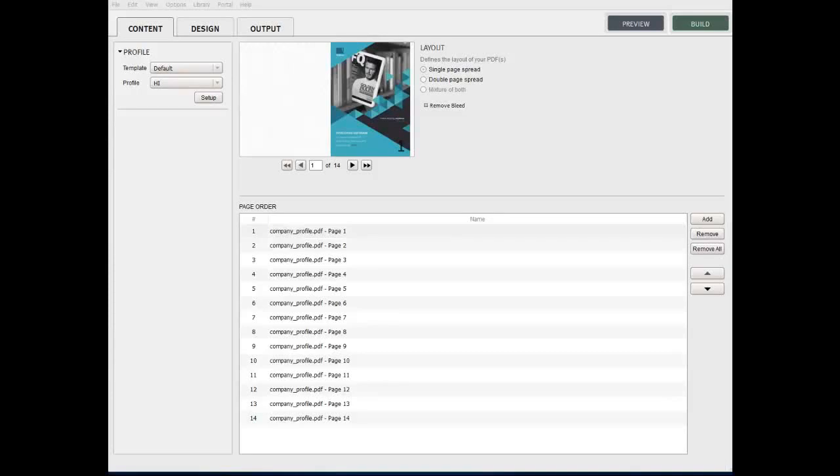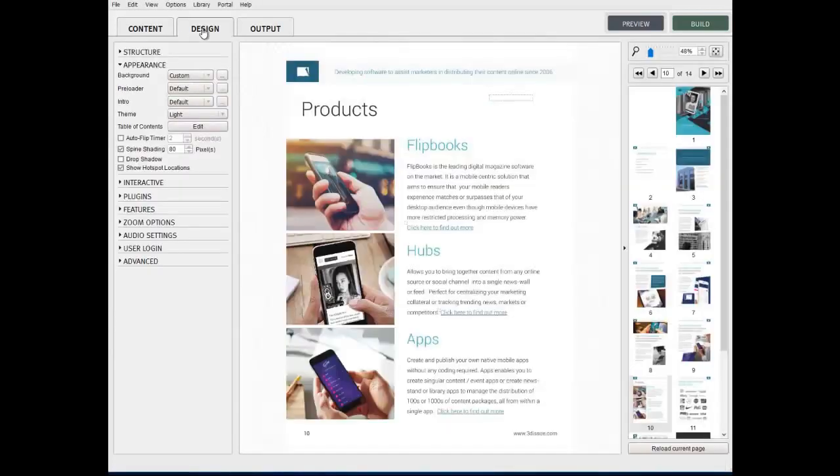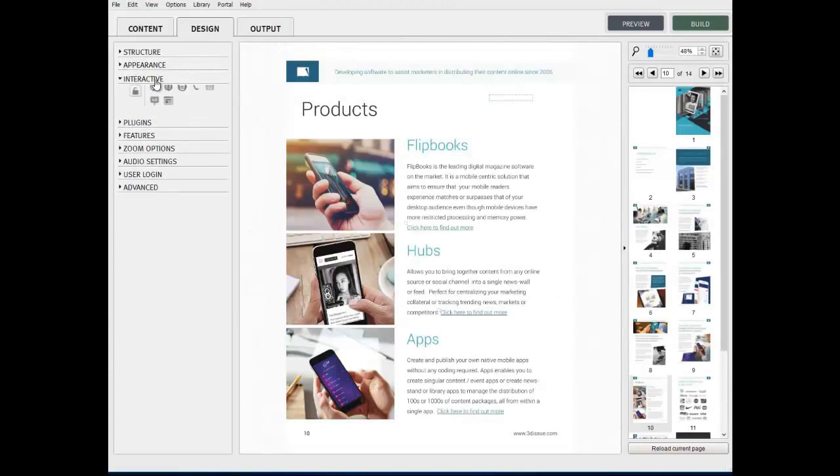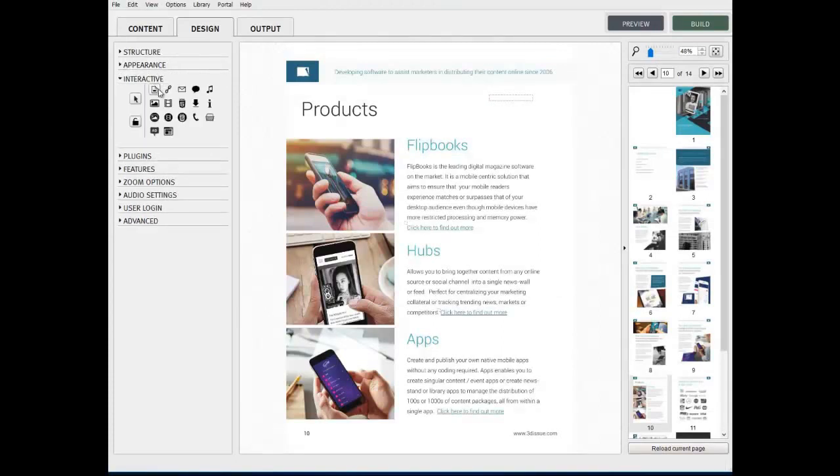In this video tutorial, we're going to show you how to use the web link feature in your publication. We're going to be working within the interactive panel in the Design tab in the 3Dissue software.